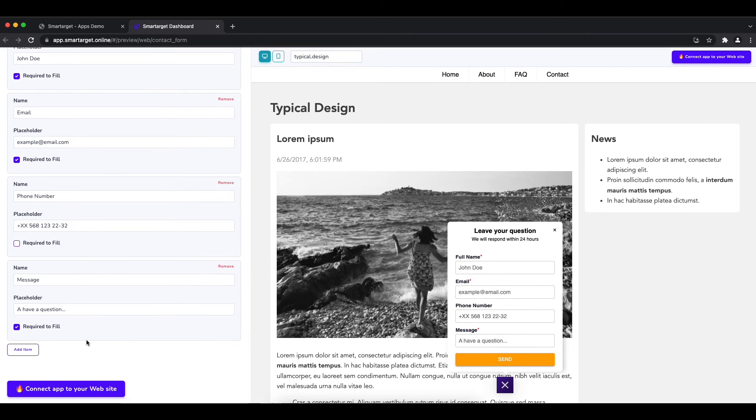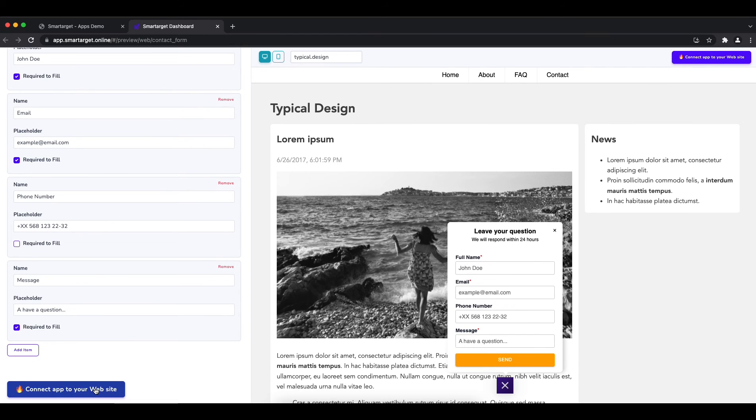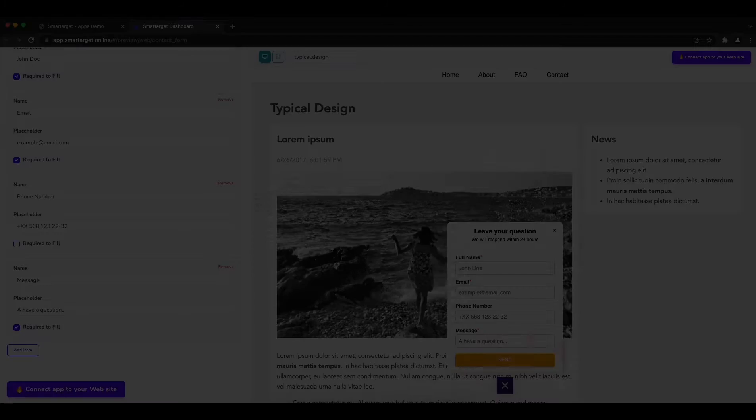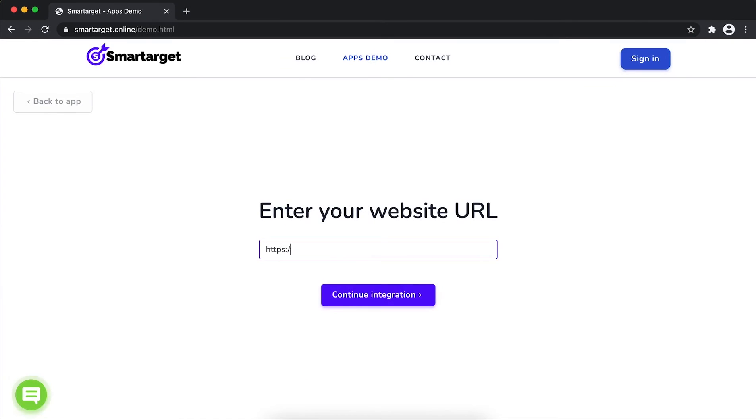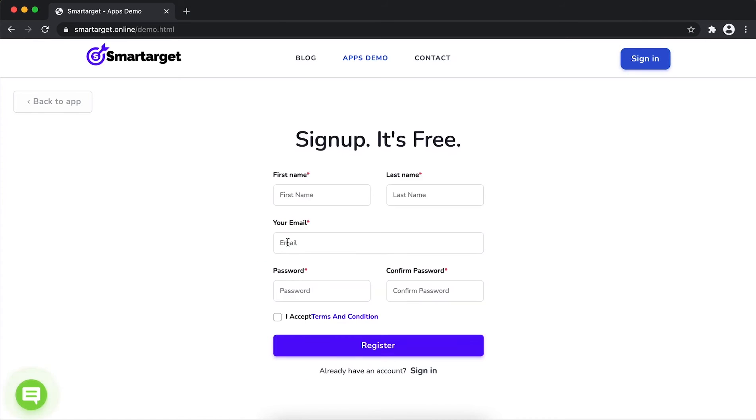Now click on connect app to your website. First, enter your website URL and click on continue integration.